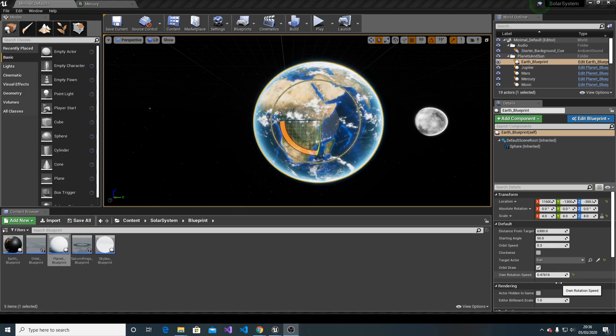You can also change the own rotation speed. If the value is below zero, it will have opposite rotation. For instance, you might want to do this for Venus.